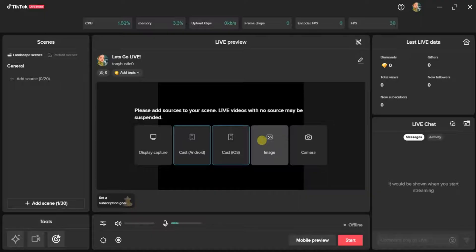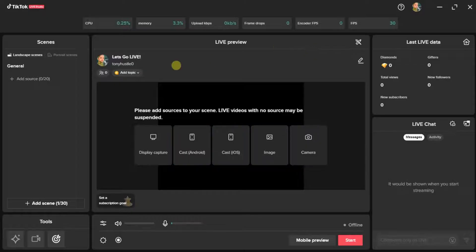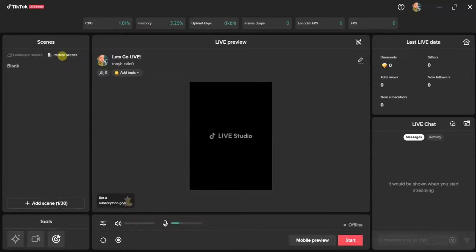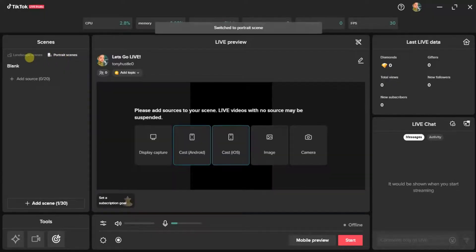This is what you're going to find if you're opening this for the first time. This screen may look confusing with all these things around, but it's actually simple to use. The first thing you have to do is decide on whether to use a landscape scene or a portrait scene. I'm going to choose landscape.